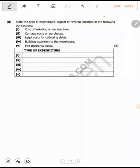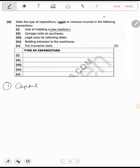Classify the following under capital and revenue expenditure. Number one: cost of installing a new machine. A new machine is a fixed asset. Because a new machine is a fixed asset, this is capital expenditure — because we are buying a new fixed asset.